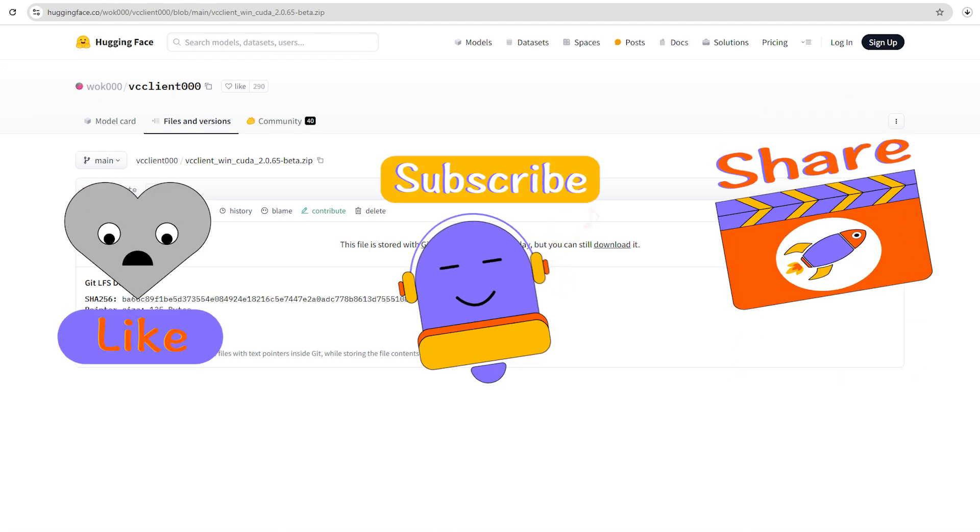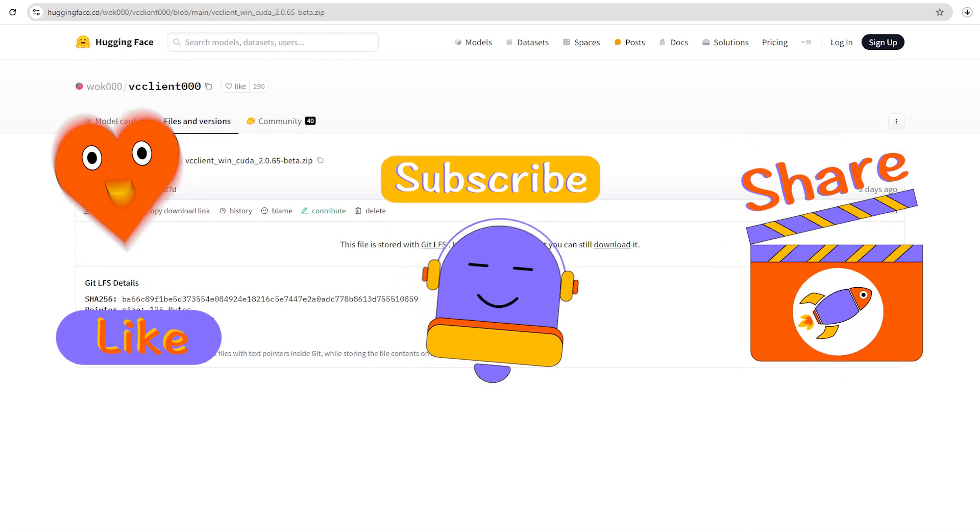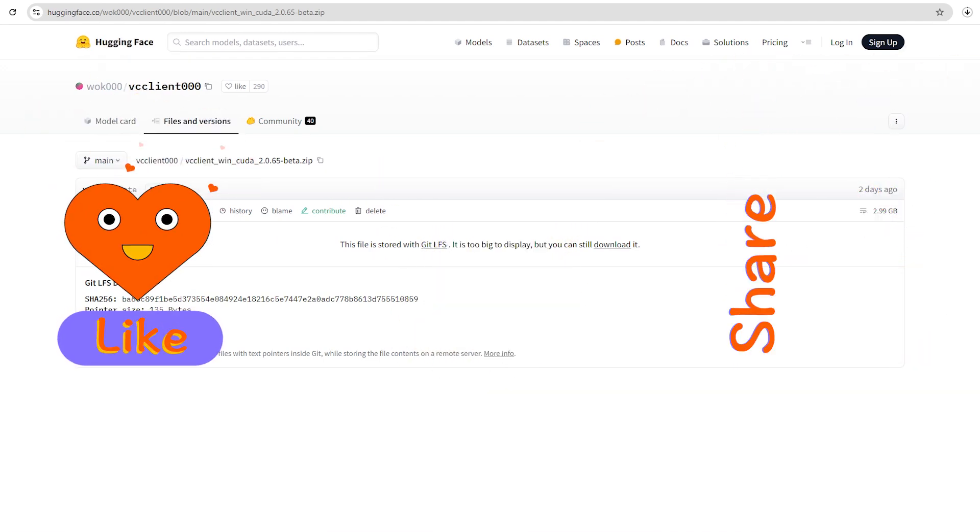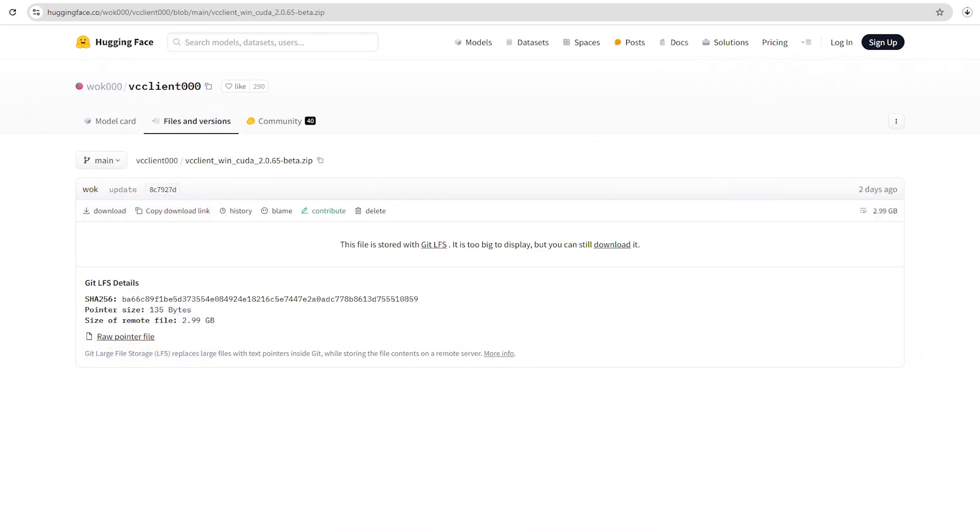While you're waiting, feel free to like and subscribe to our channel. I'll keep sharing more AI voice tools, so stay tuned.